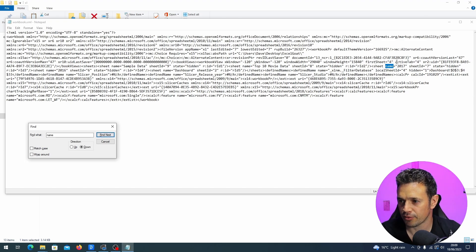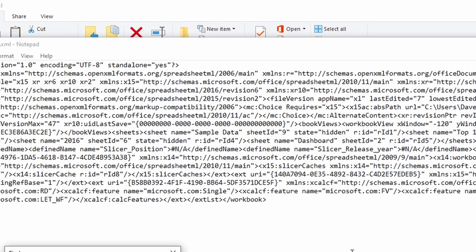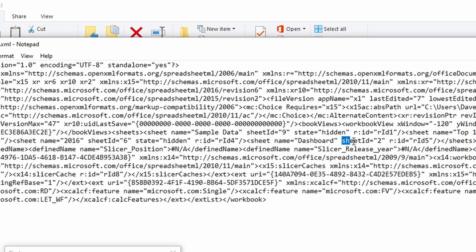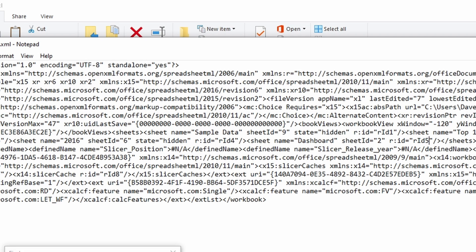So we're going to keep clicking through. Sheet name 2017, next one is 2016, and the next one, there we go, dashboard. Now what we're looking for is not this sheet ID that comes straight after it, but this RID. So our one is RID 5, and 5 refers to the worksheet in that view we were just looking at a minute ago. So we want sheet5.xml.